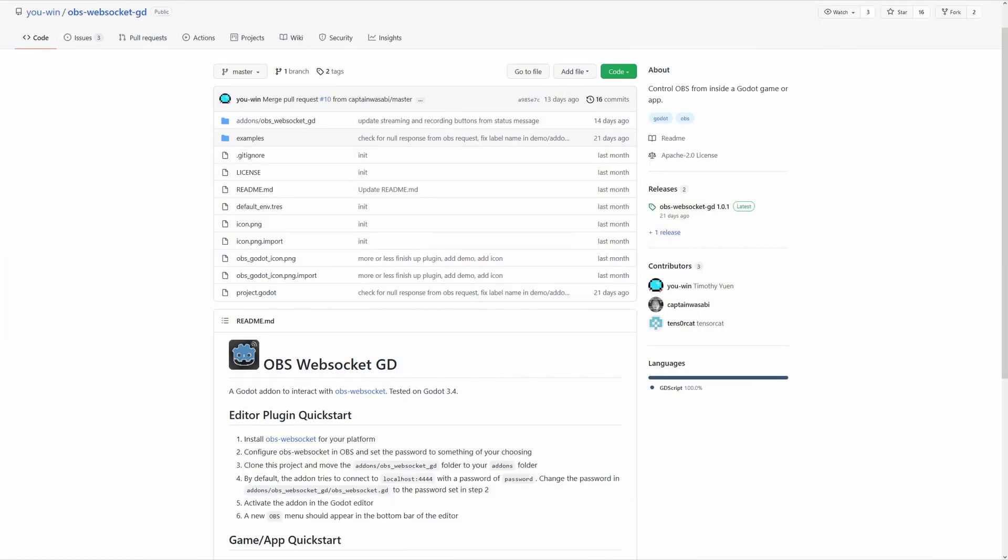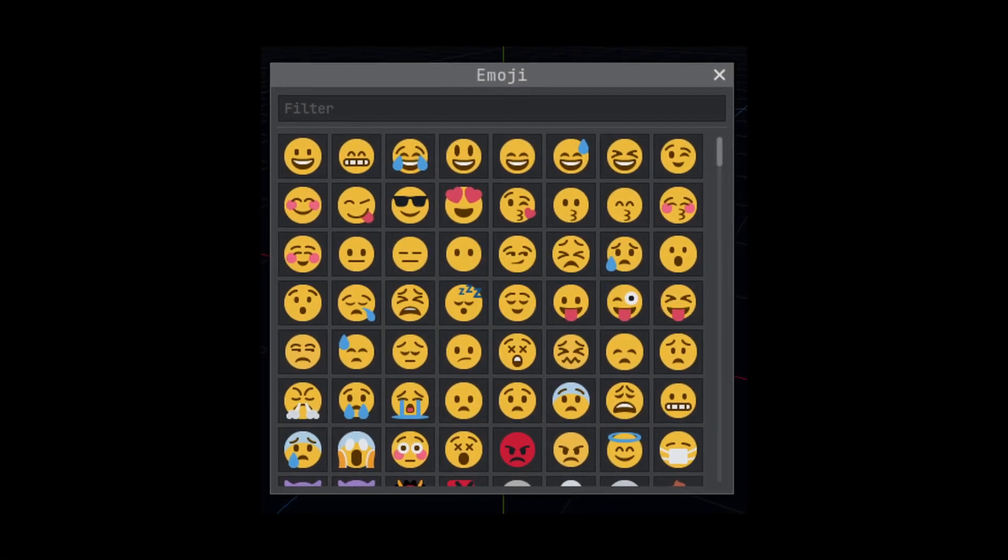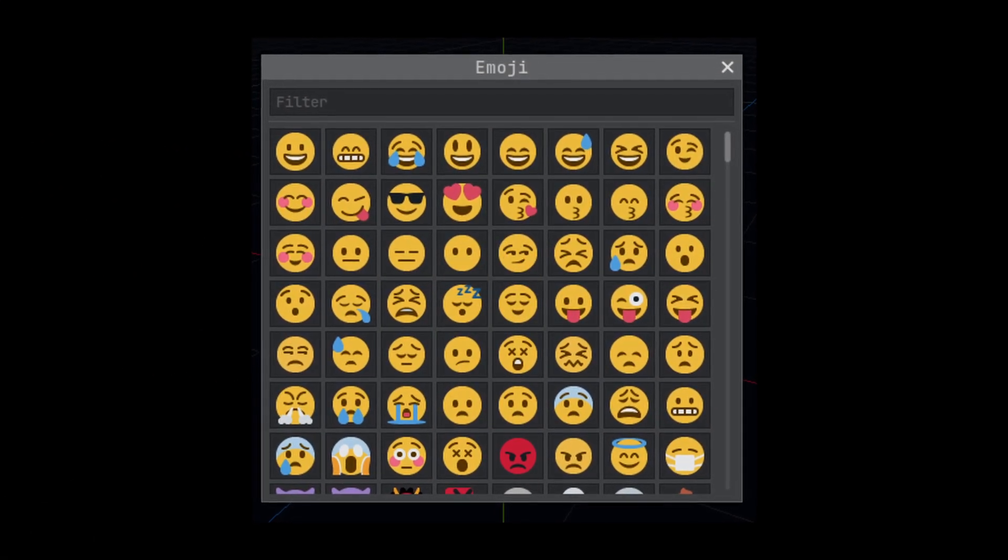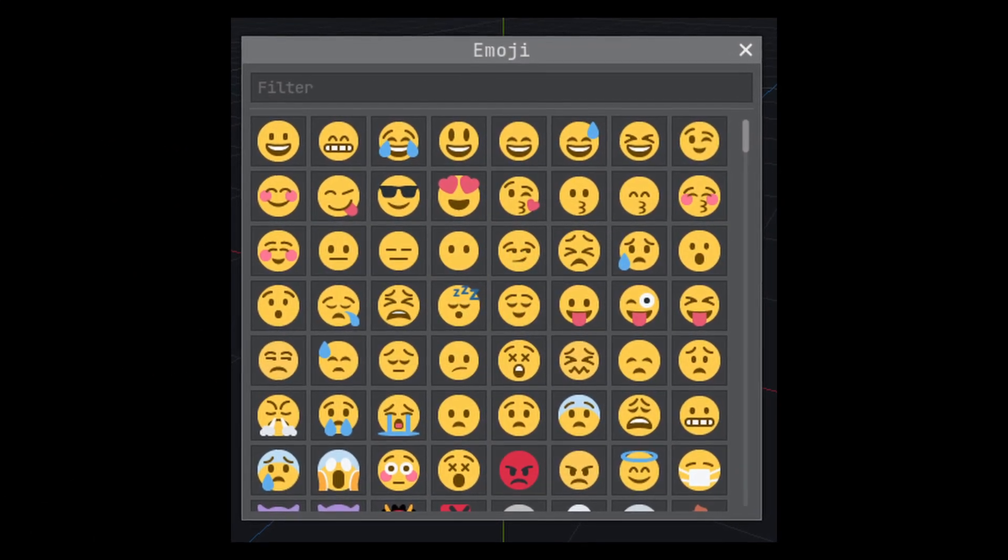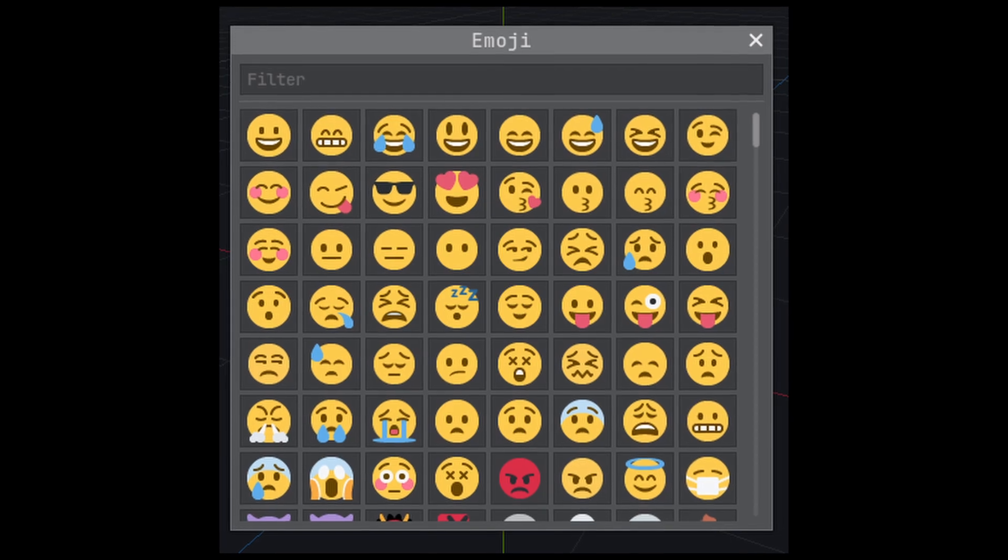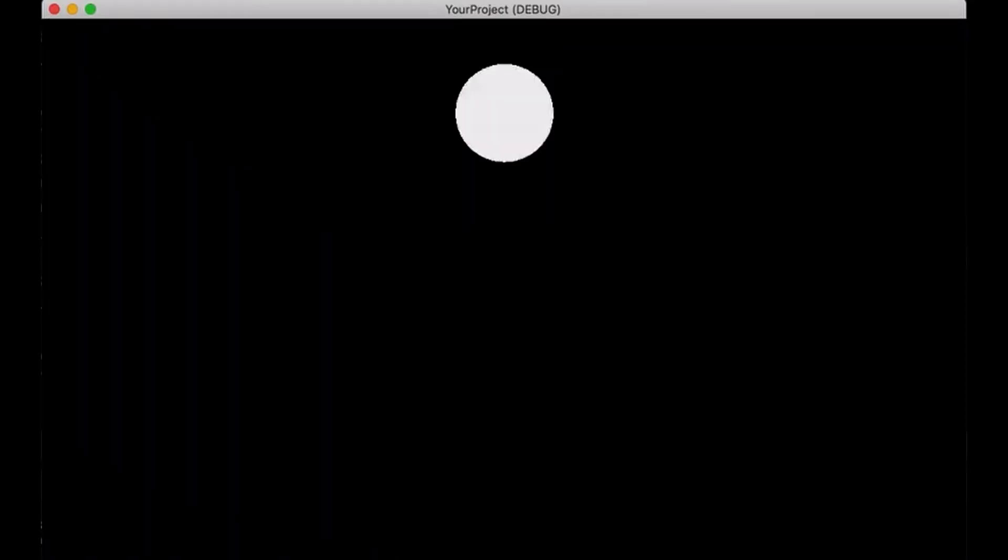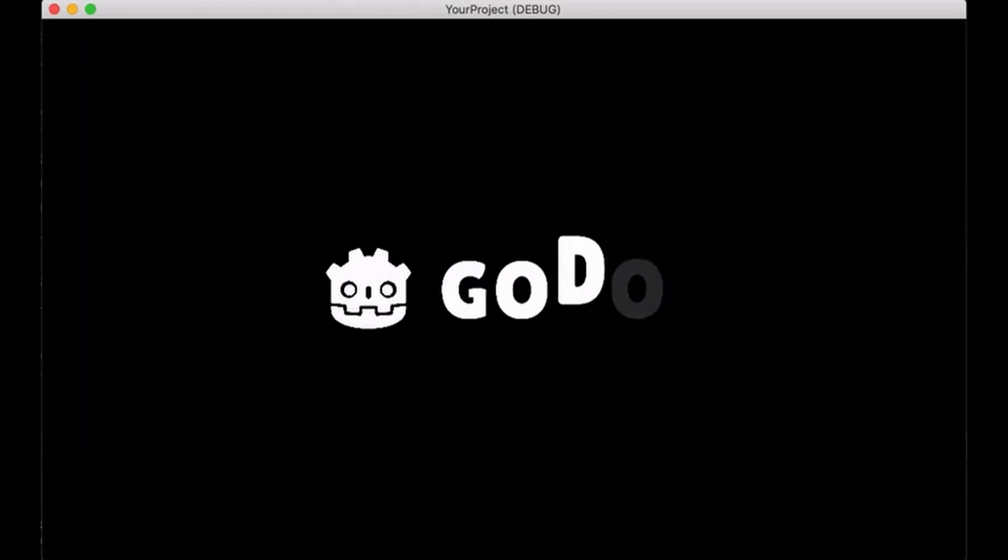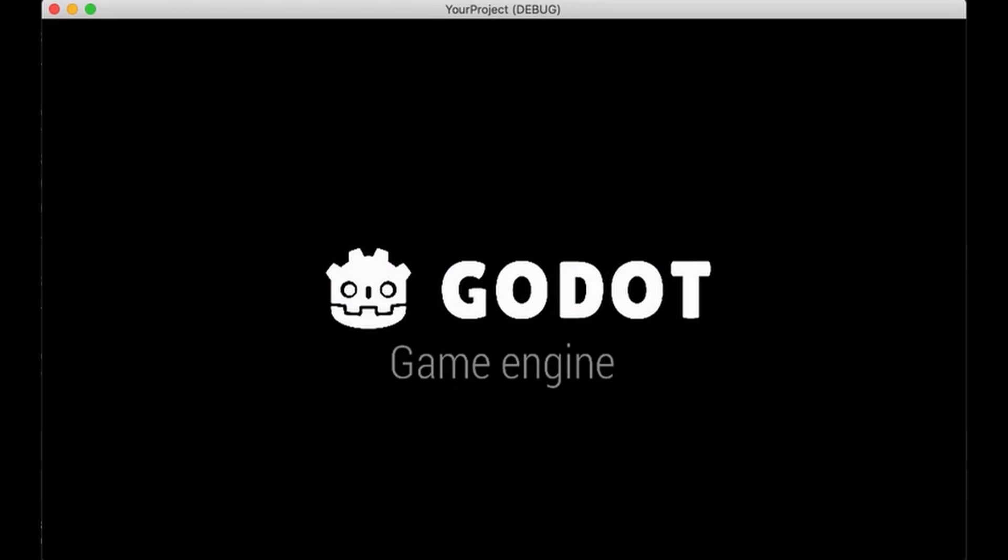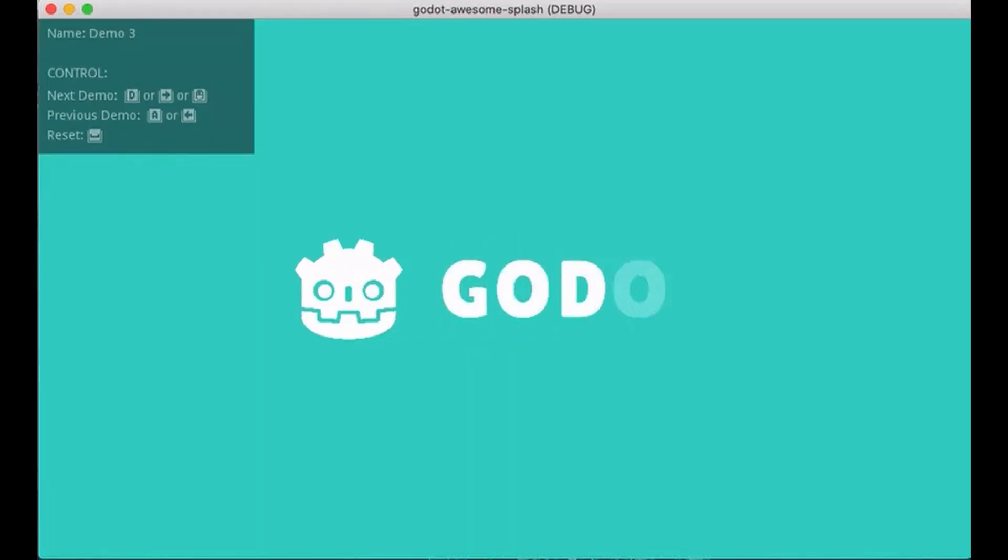OBSWebSocketGD is an add-on that allows Godot to interact with OBSWebSocket. Emojis for Godot adds an emoji icon and emoji button node to Godot.